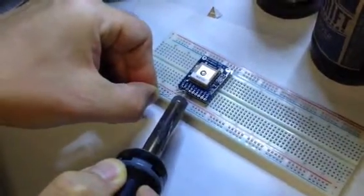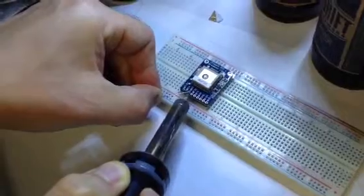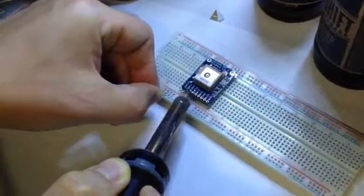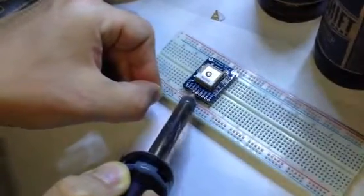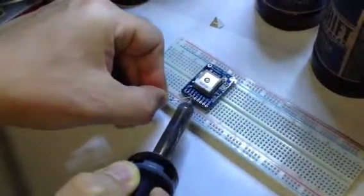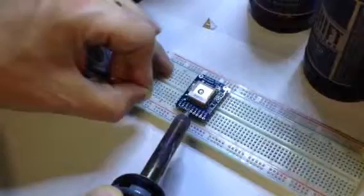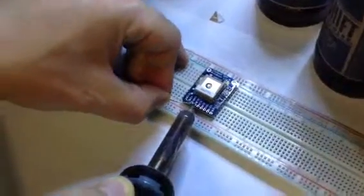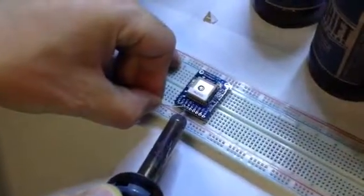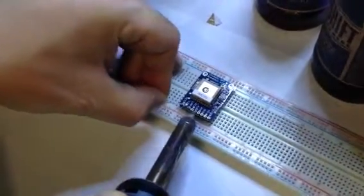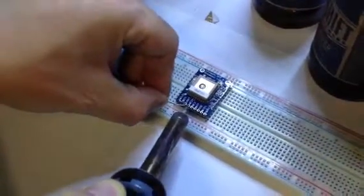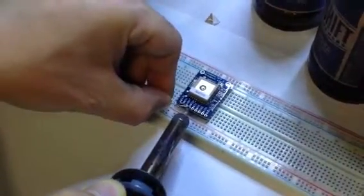Not terribly well - we're not very good at soldering, but we're good enough to make it work, as you can see. This is the Adafruit GPS logger.